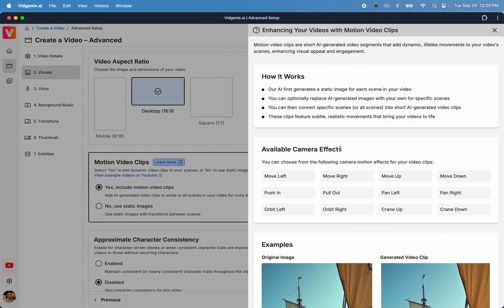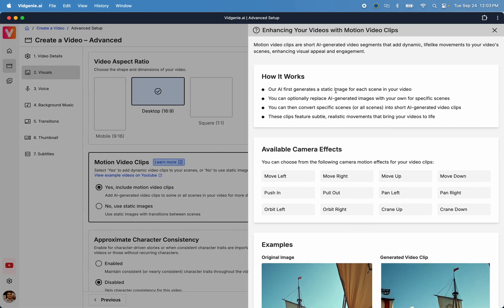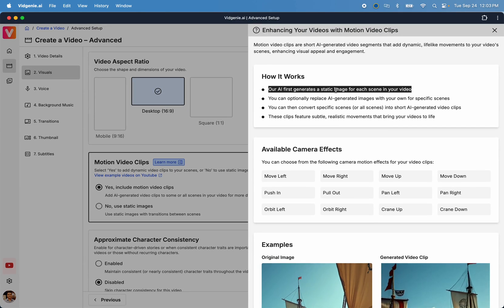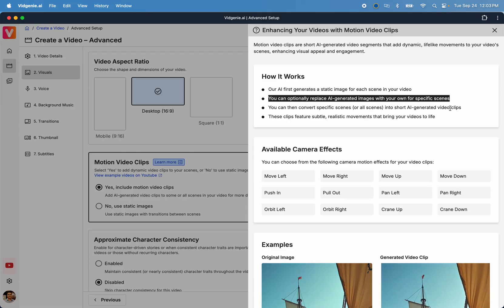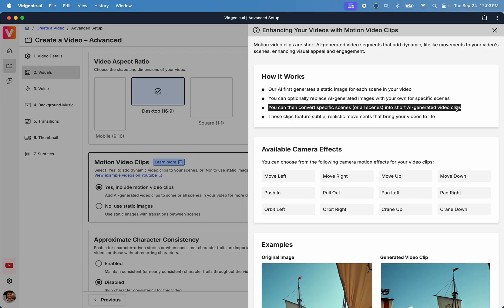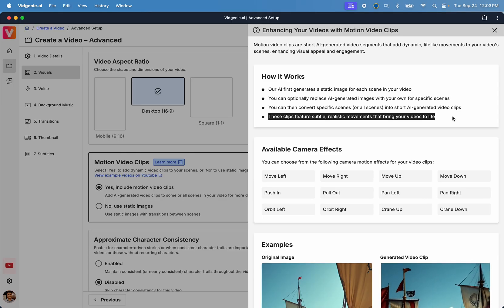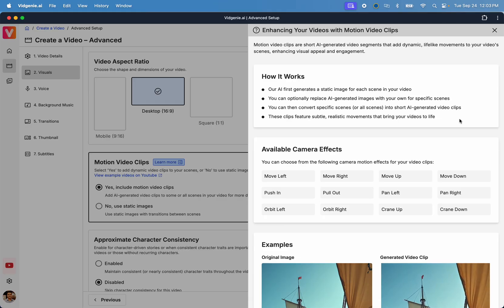Let's take a quick look at how it works. First, our AI generates a beautiful image for each scene in your video. You can then convert some or all scenes into short video clips using our AI.